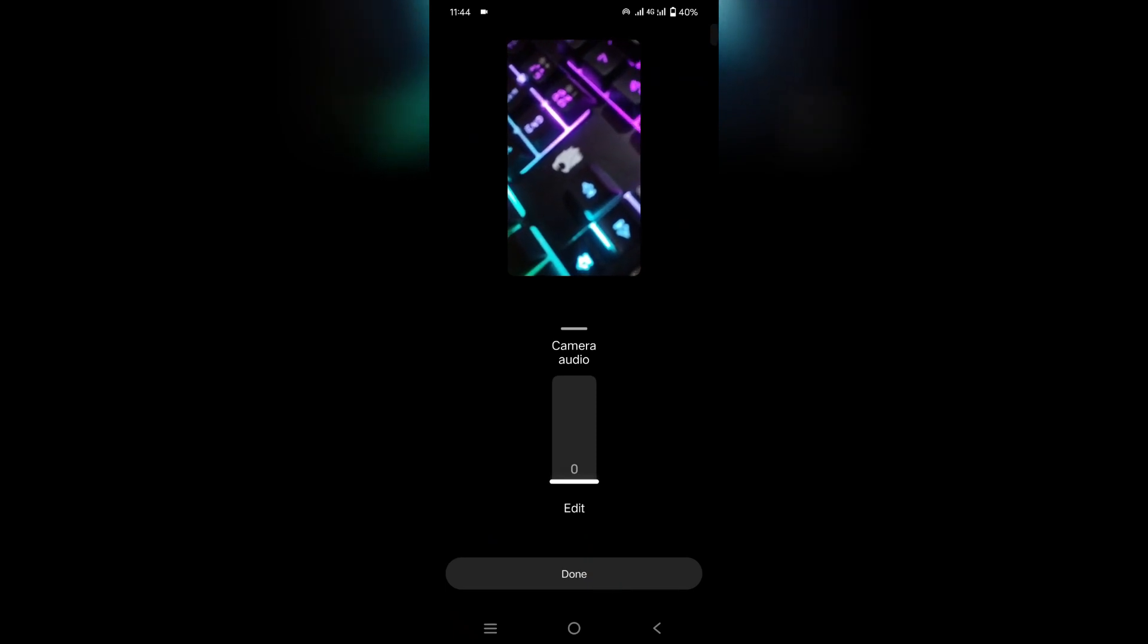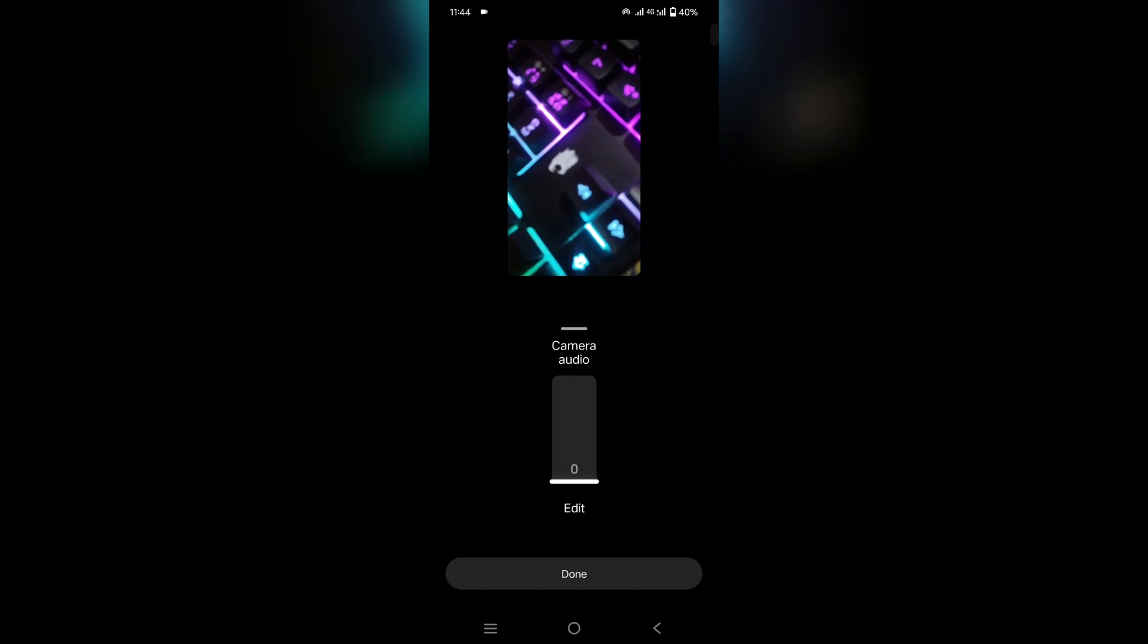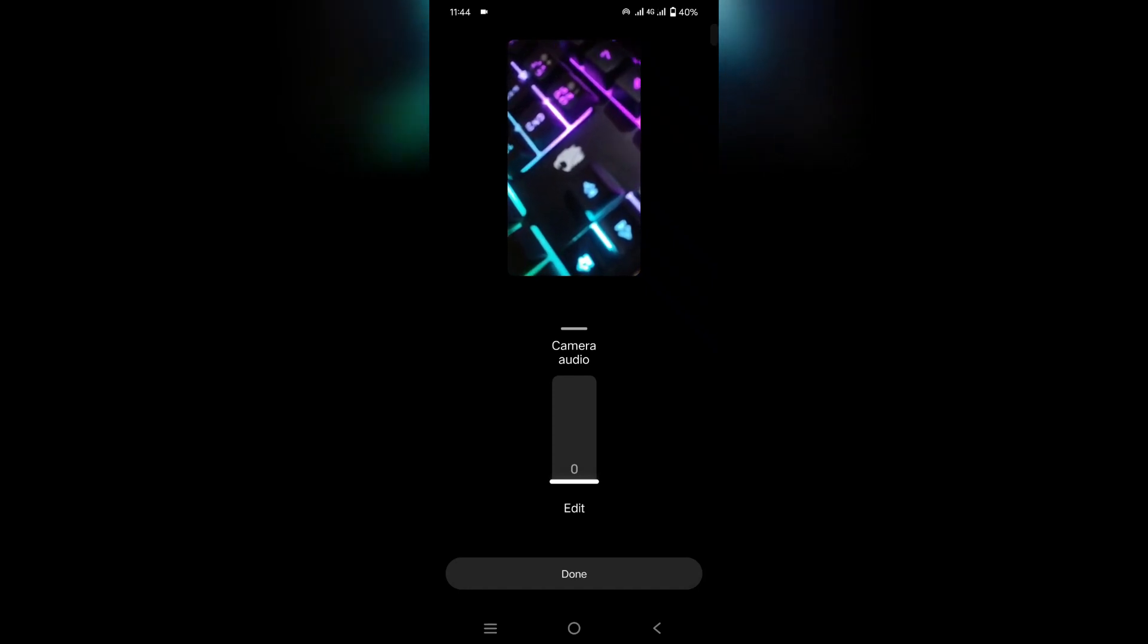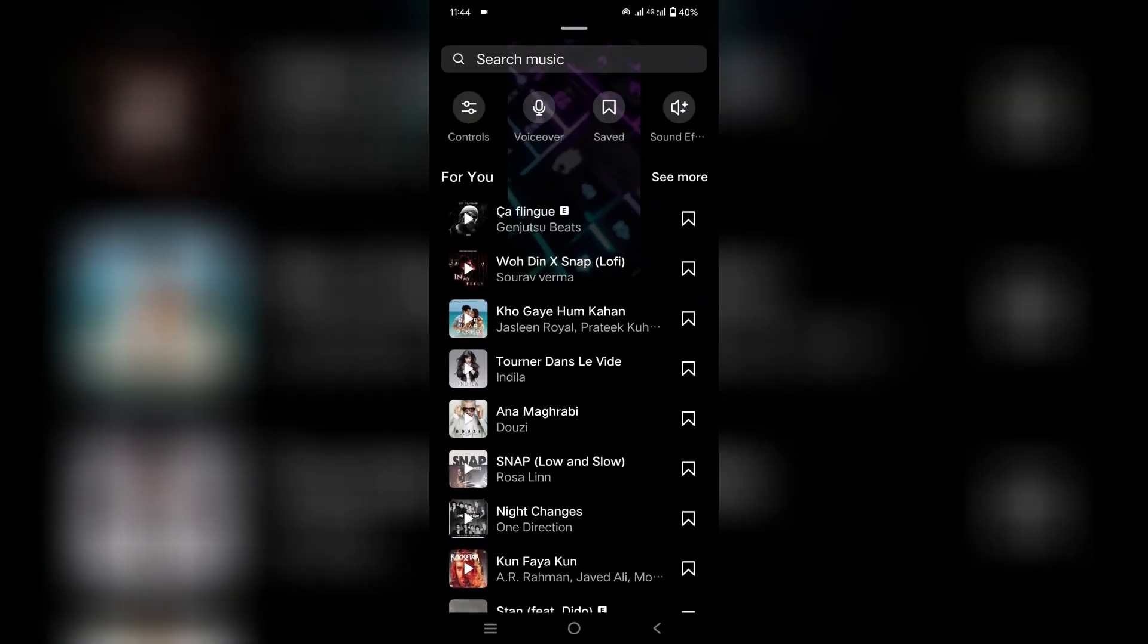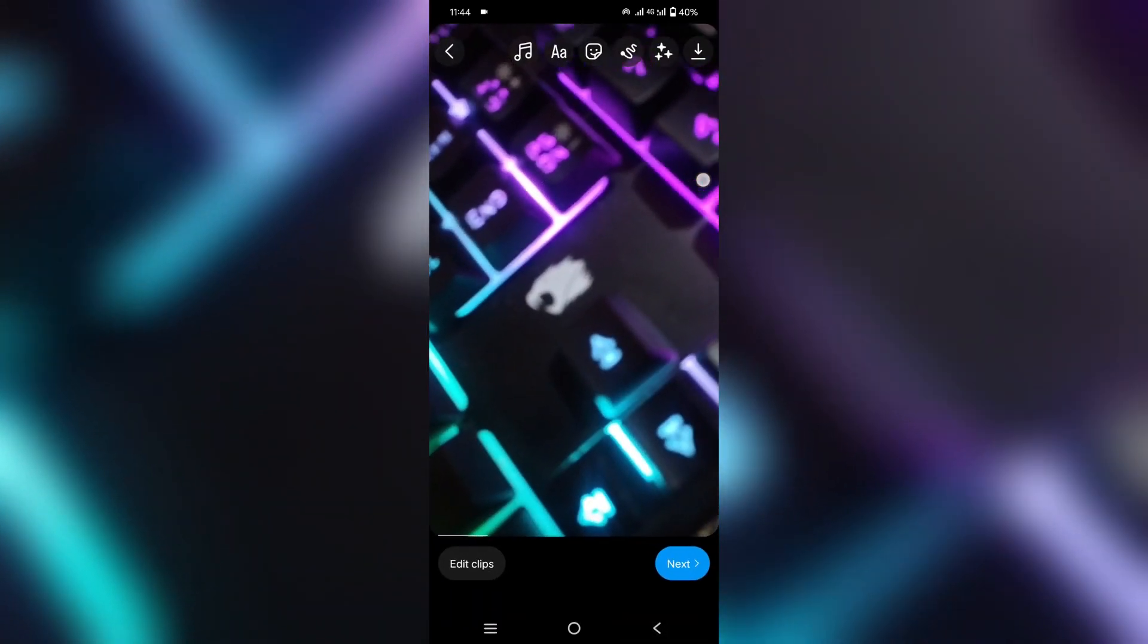After that, simply scroll it down to zero and then click on that. In this way, you can easily remove your background music on your Reels. If you found this video helpful, please don't forget to like and share it with friends. I will see you in the next one, and thank you for watching.